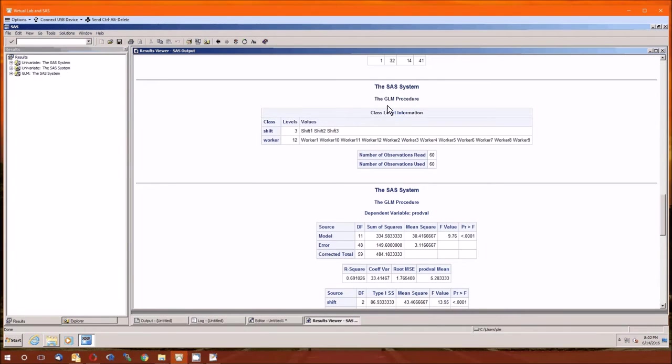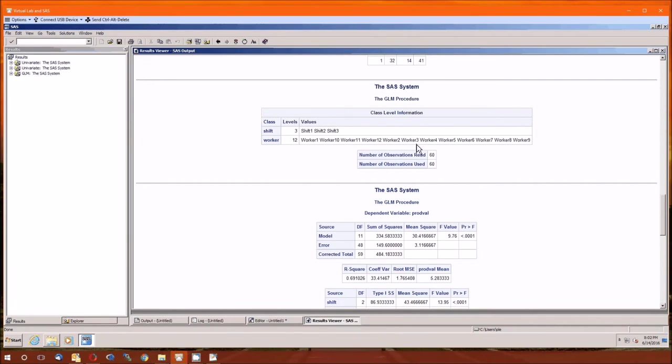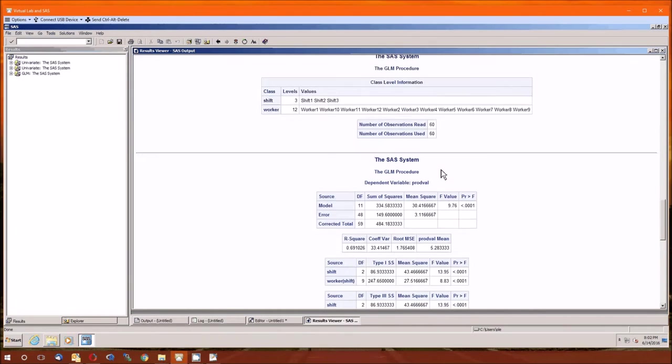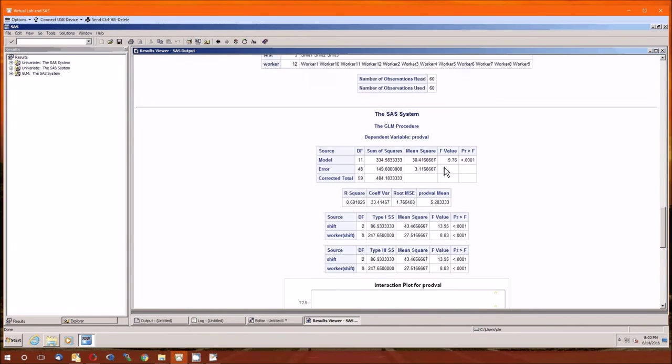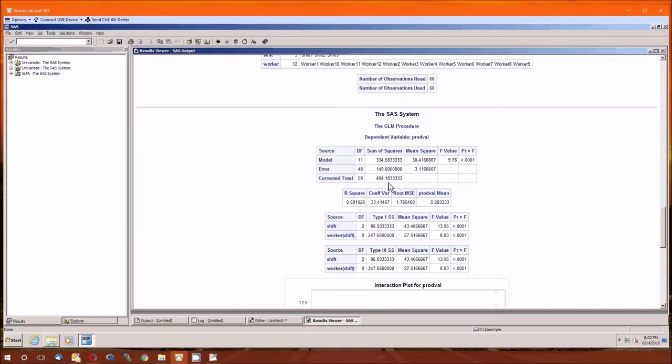Okay, so we start with the GLM procedure. There's three levels in the shift: one, two, and three. There's 12 levels in the worker: one, 10, 11, 12, two, three, et cetera, 60 observations. This first ANOVA table is the test of the model itself. And by the way, this may be a good time for you to have open on your desk your textbook, open to page 546, table 10.11, and we'll try to replicate a lot of that information.